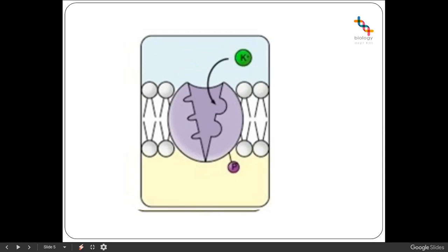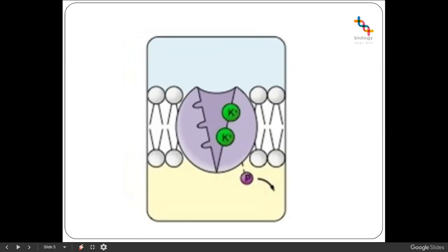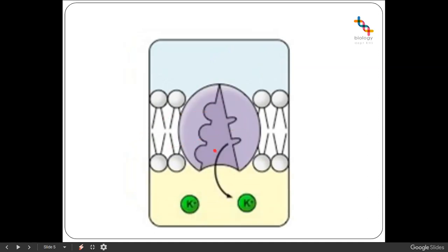With that conformational change, we therefore have a high affinity for potassium ions outside of the cell, and so binding of potassium is now going to occur. We then have dephosphorylation — the phosphate is being removed. Dephosphorylation also changes the conformation of the protein, and that allows the protein to open on this side, releasing the potassium ions into the cell.